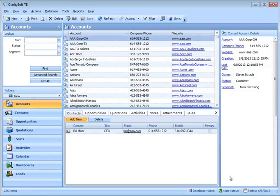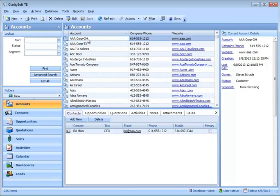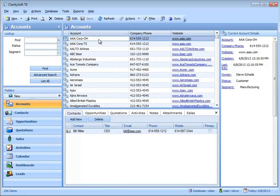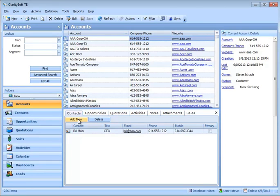I've added a contact directly to that account. I did all of that from the Accounts area. I come up here and select the account that I want to add the contact to, come straight down to the tabs at the bottom and select Contact, and then Add New.